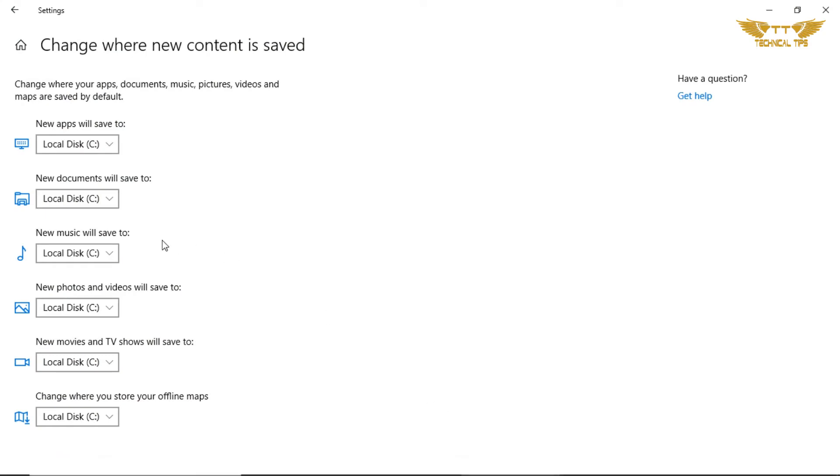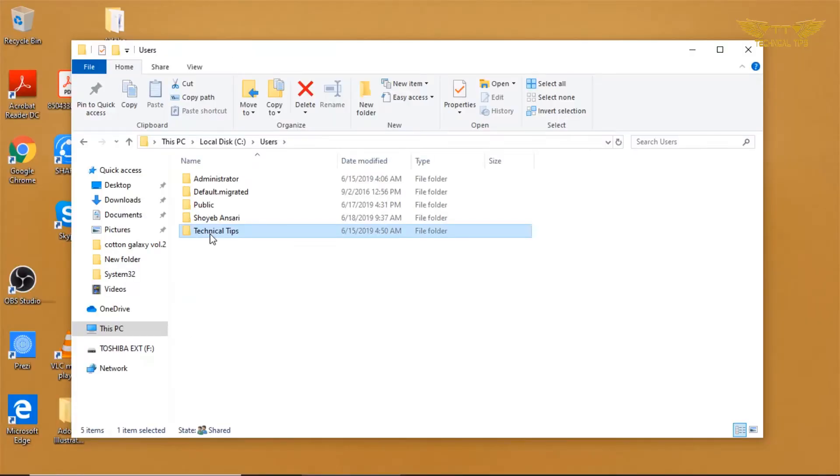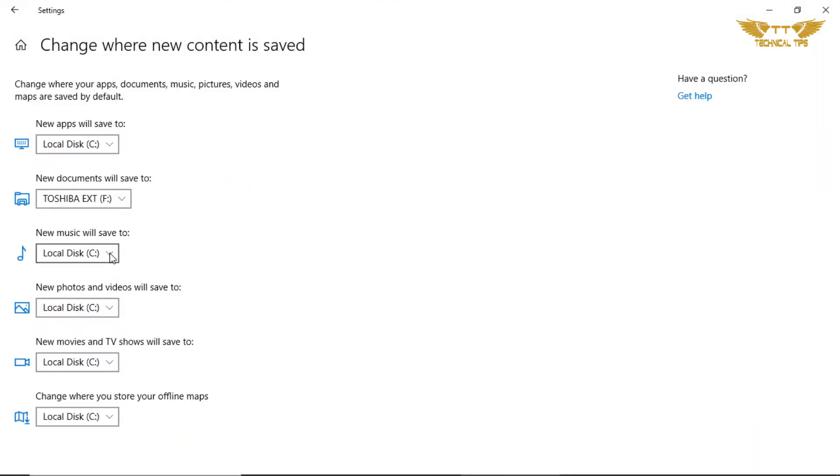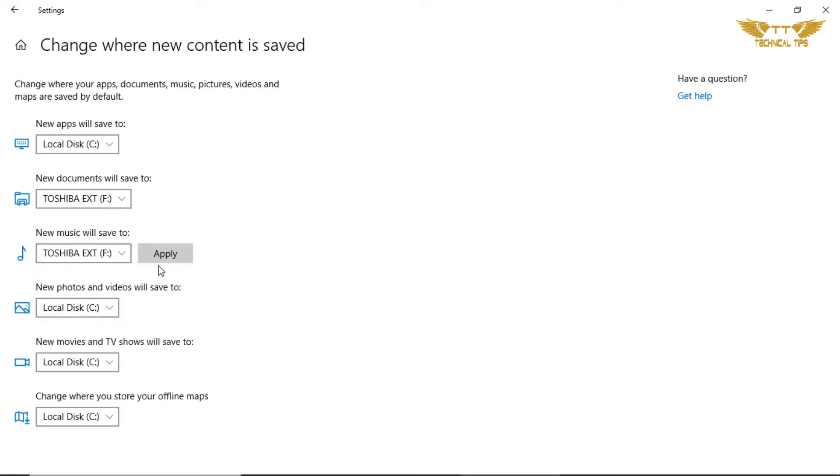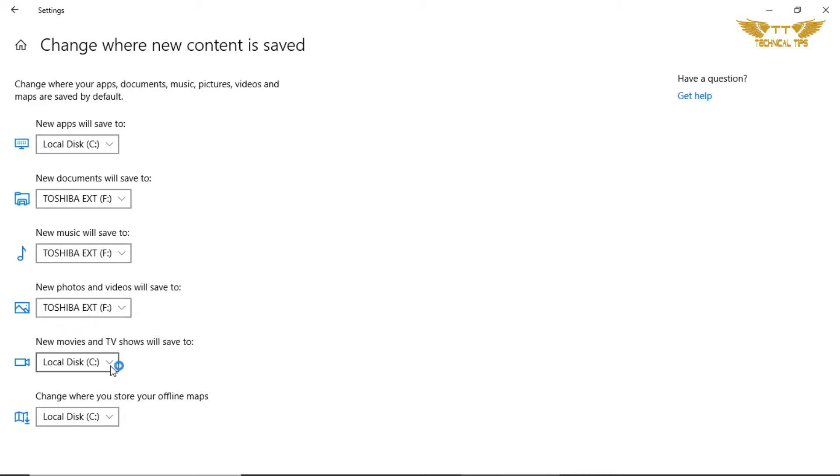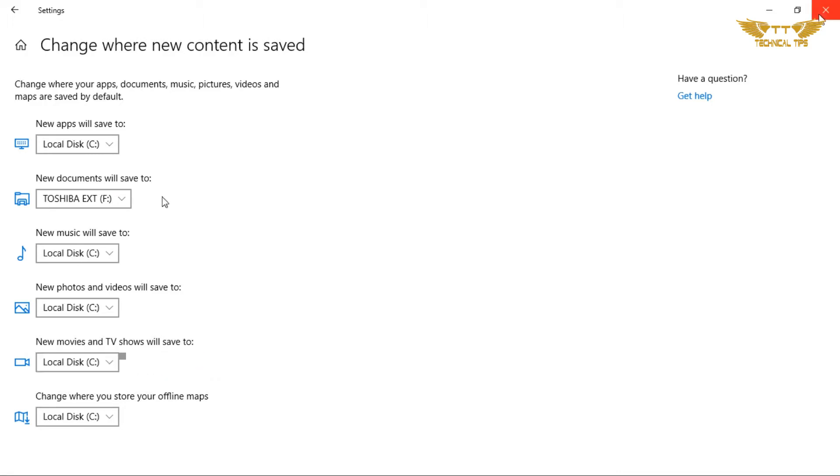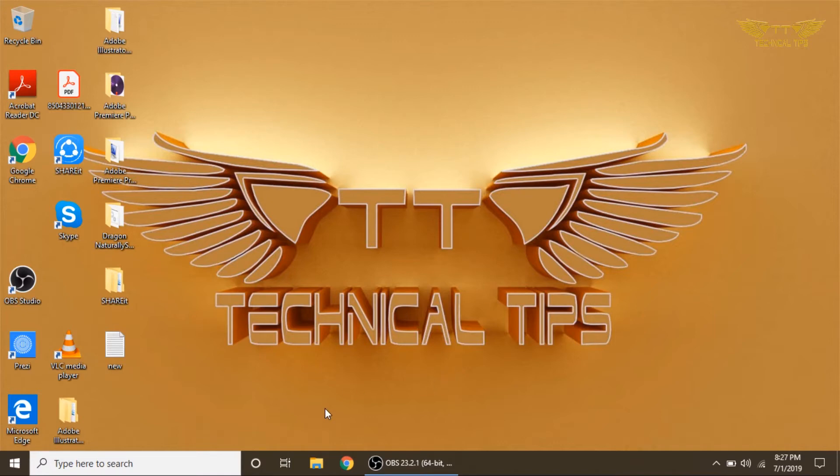Let's do that. I'll close this and go back to Settings. Now I want to change the location of documents, so I will click on the drop-down and select Toshiba, which is my external drive. Click on Apply. The same way you can change the setting for music, for photos, and for videos. Click on Apply and close it.